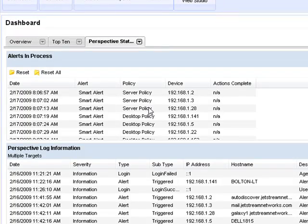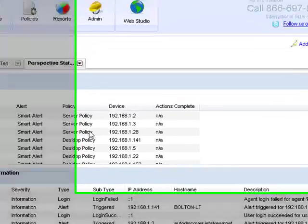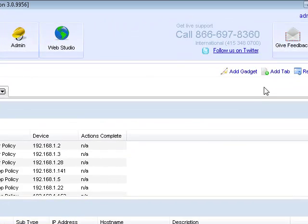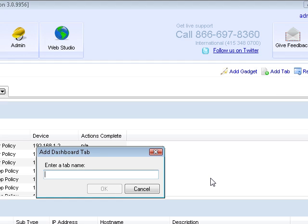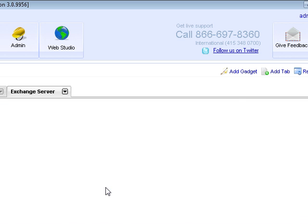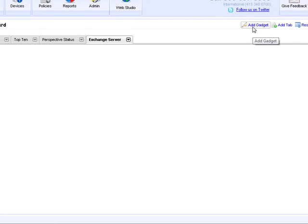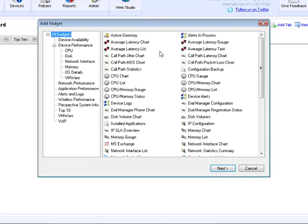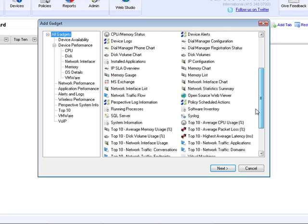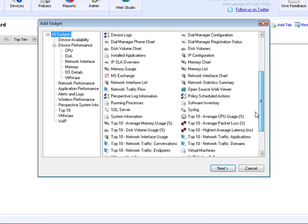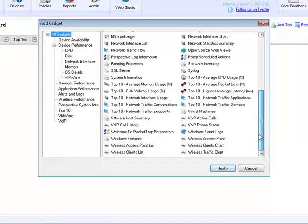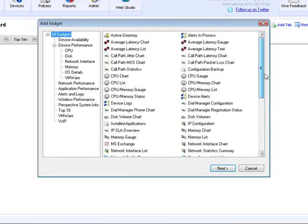So now that we've done a quick overview of the dashboards, let's create a new one. The first thing that we'll do is hit Add Tab and we'll give it a friendly name. Let's do one for Exchange Server. After we've added a tab, we can go up here to Add Gadget. Add Gadget is the location where we have an inventory of all the different gadgets you can put on a dashboard, basically any information that Perspective can collect.